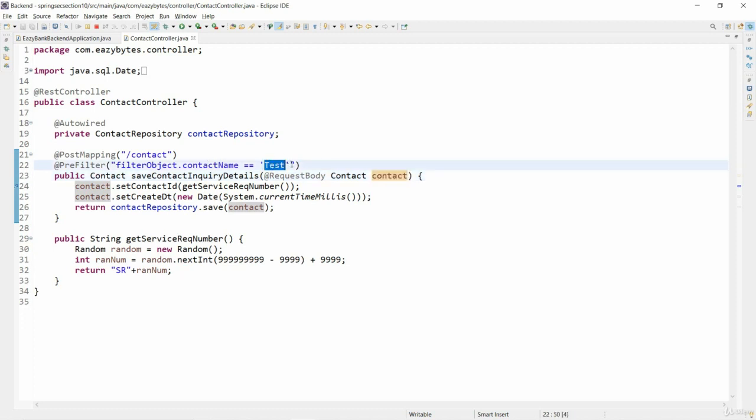Then this method will not be invoked and eventually an exception will be thrown to the UI application or any backend API that is invoking this method.